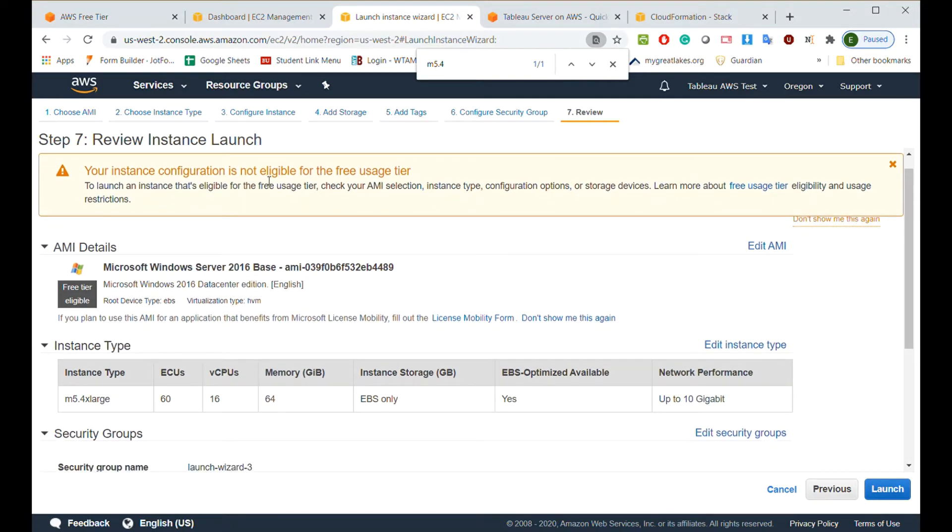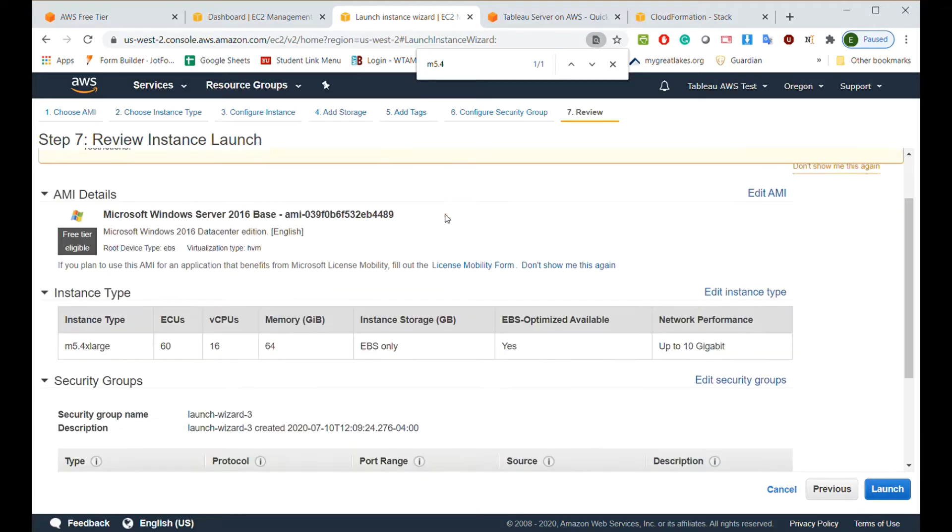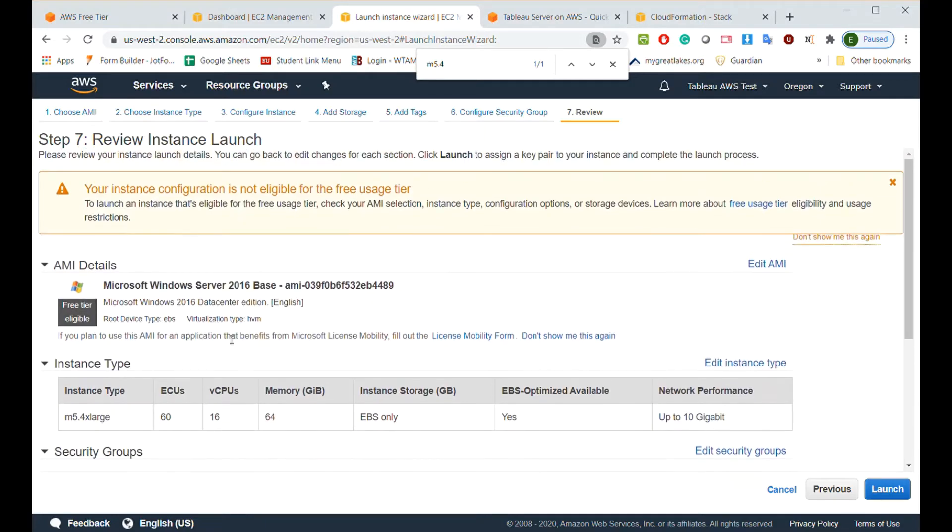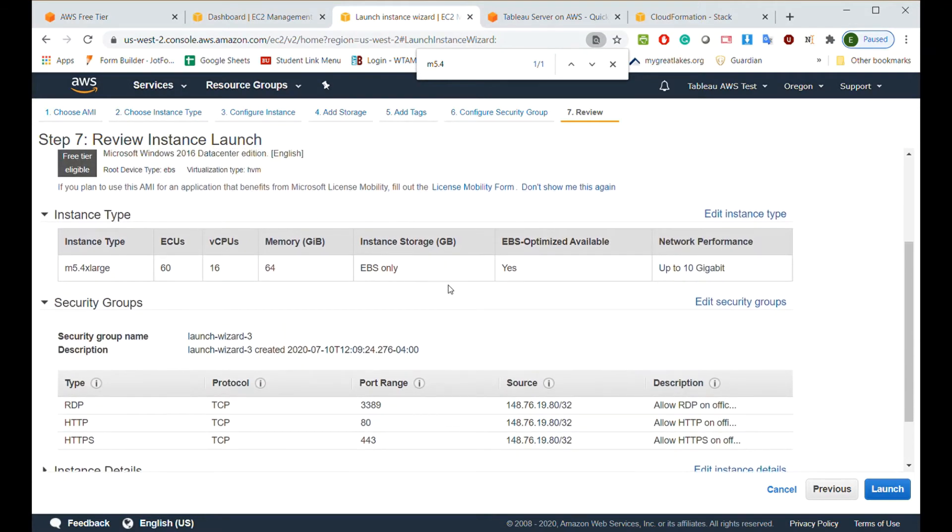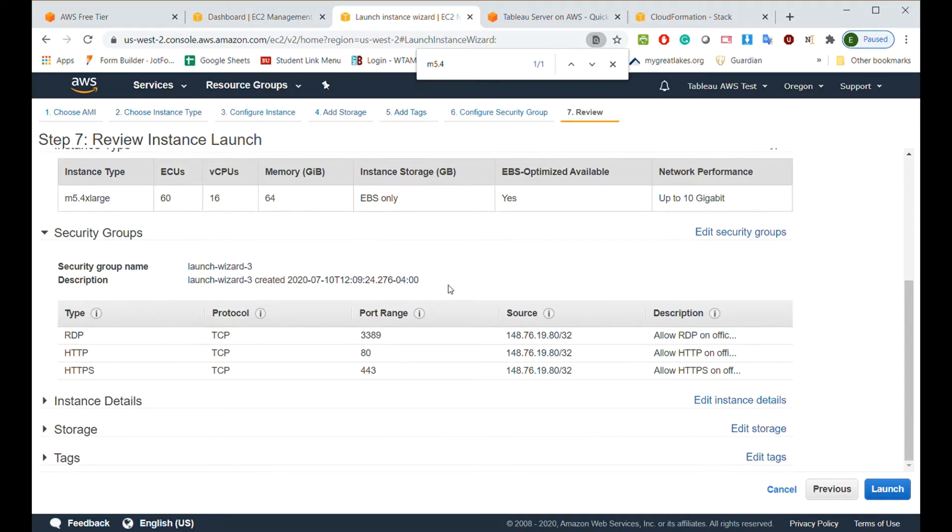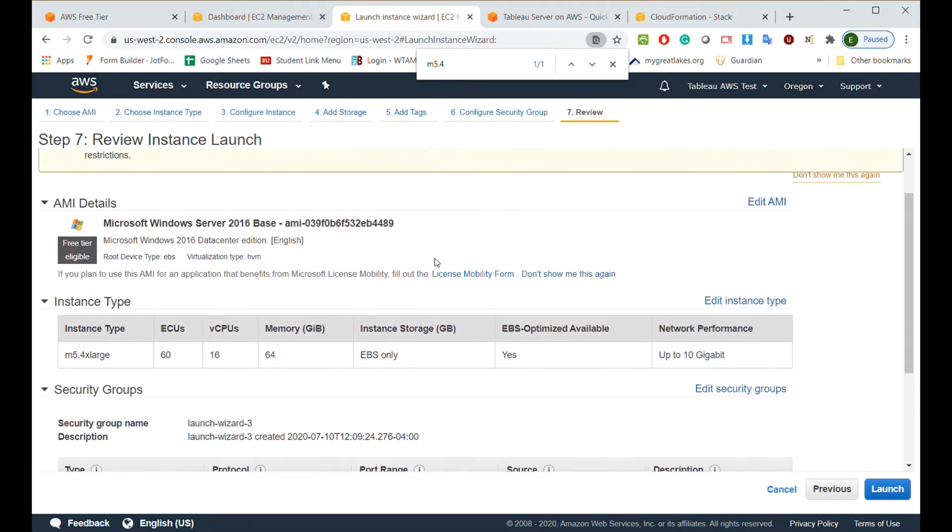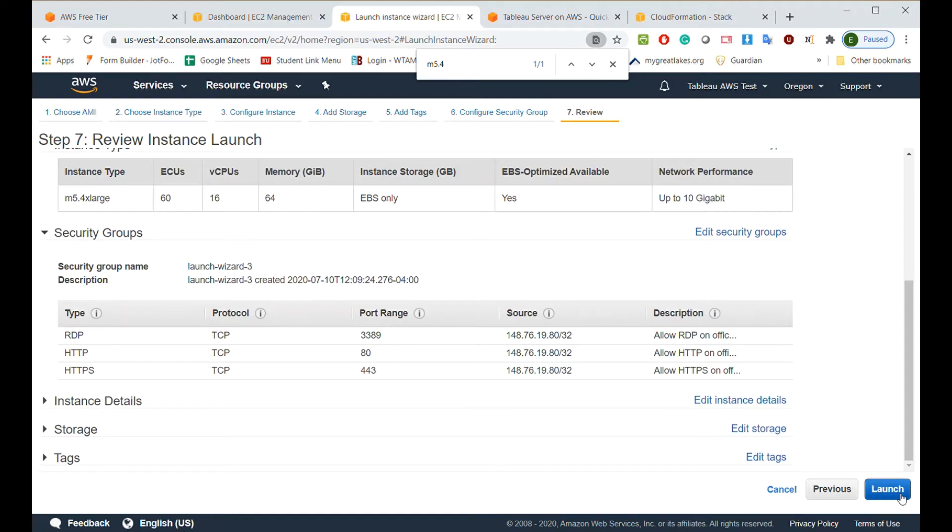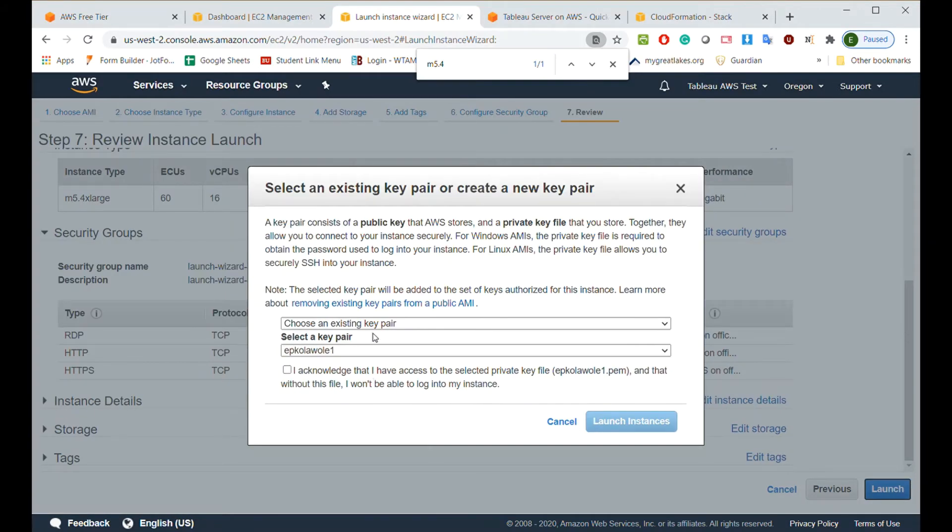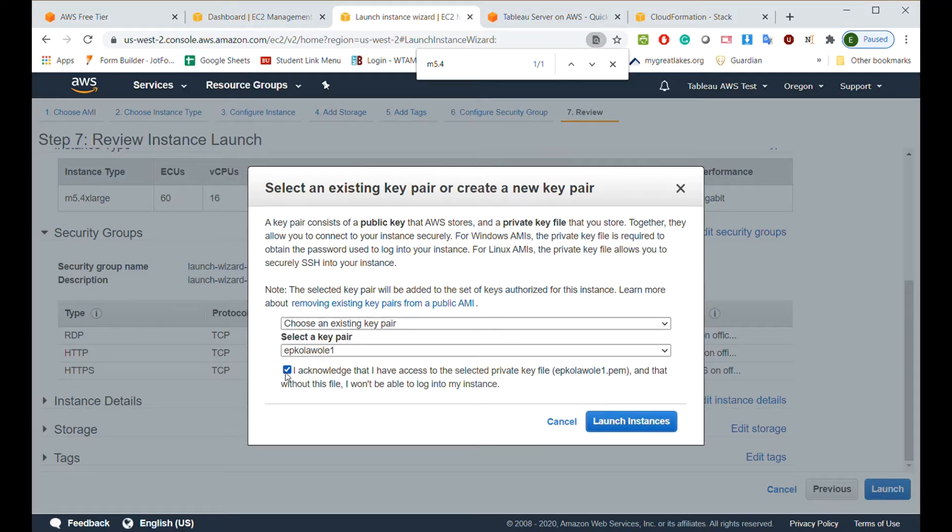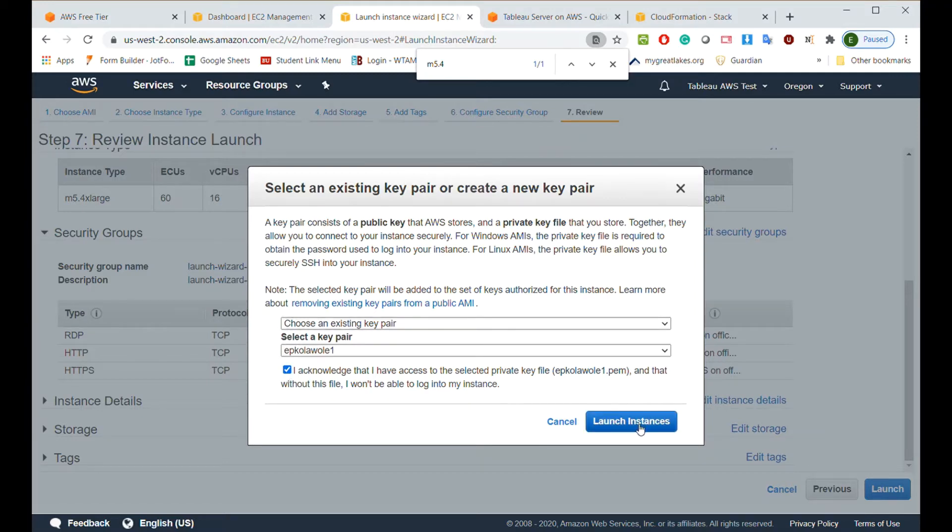You see instance configuration is not eligible for free use tier. So since we are using 64 gigabyte of memory, 16 CPUs, you know that this thing can never be free. So since you're using a free account, once you're done practicing and everything, just terminate the instance and I'll show you how to do that also. On this page, I just look through it. Everything is fine. Just click launch. So now when you click launch, it says choose an existing key pair. Let's just use the one I already created just so that I don't waste a lot of time. Then I acknowledge, launch instance.